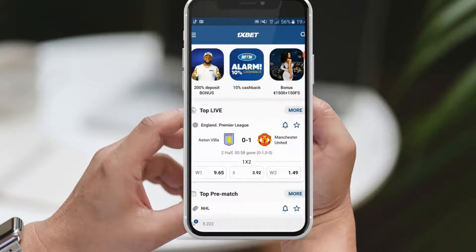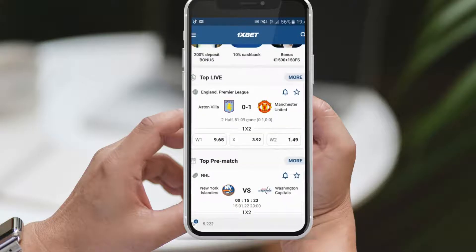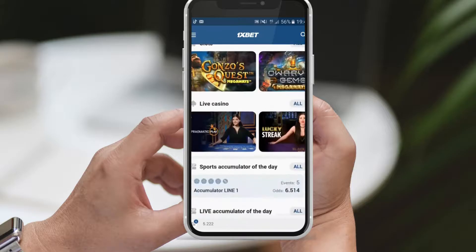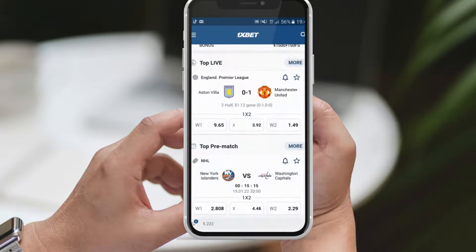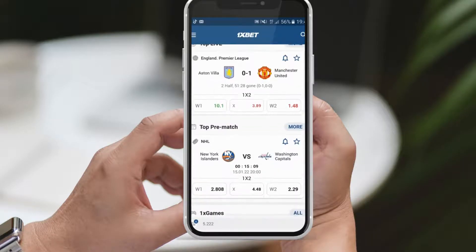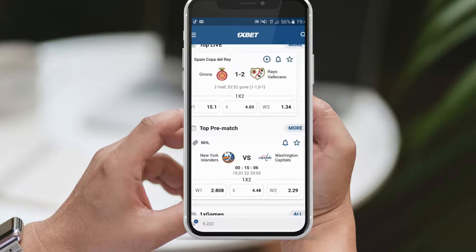Assuming you already have a 1xBet account — if not, don't worry, just leave a comment below and I'll create another video guiding you through the account creation process. Once you're in the app, you'll see a wide range of fixtures and events, for example, matches like Aston Villa vs. Manchester United. To find football matches, simply navigate through the left-hand side menu and click on Football or Soccer, depending on your preference.